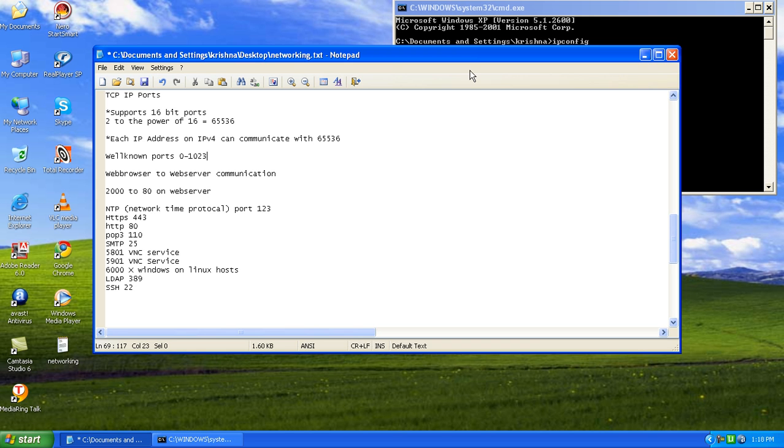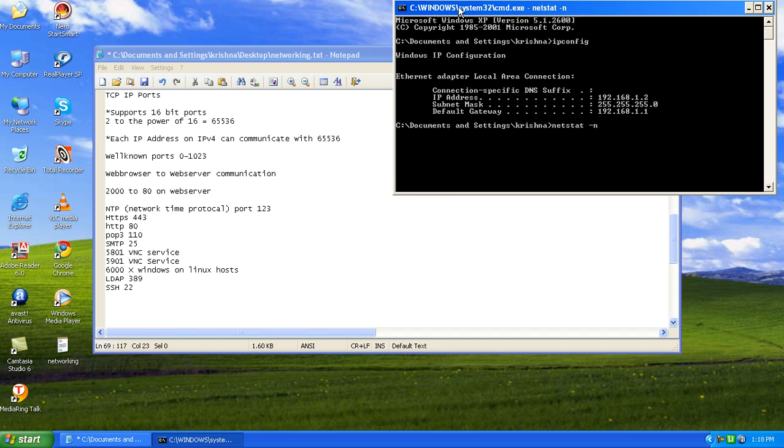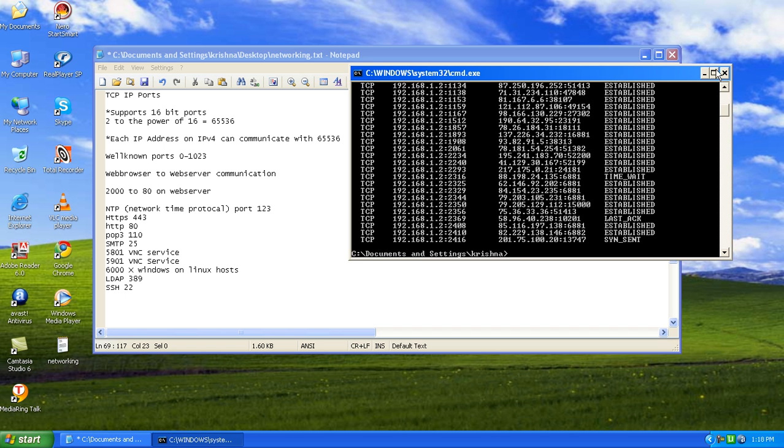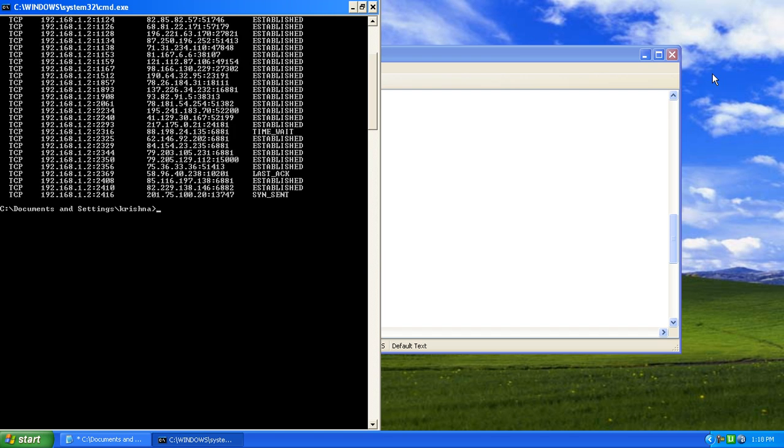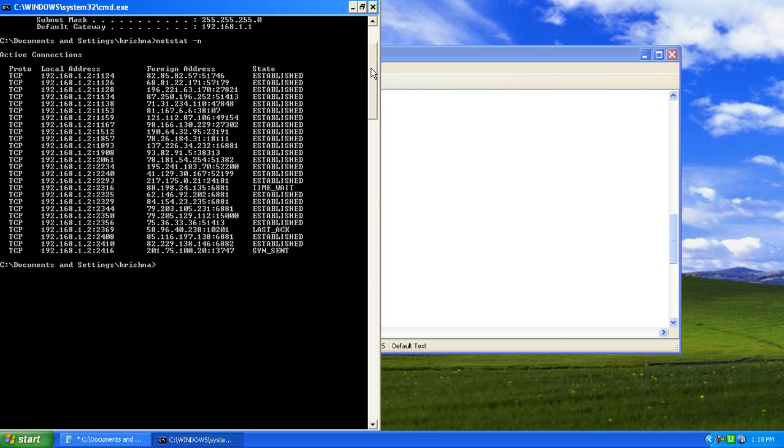How do you check the ports? We know the command. It is netstat space dash n. I have put in n because it will not show the names here. It will resolve only the address, the IP addresses.